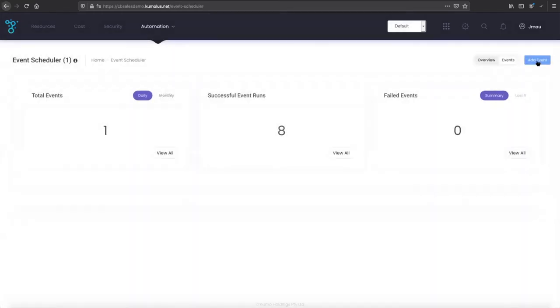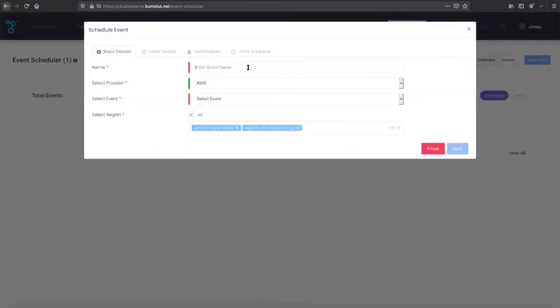This allows you to set an automation for a very common use case, which would be power scheduling. I'll run through that just as a quick example. The right-sizing is in the power scheduler here as well, so we'll do test power schedule.